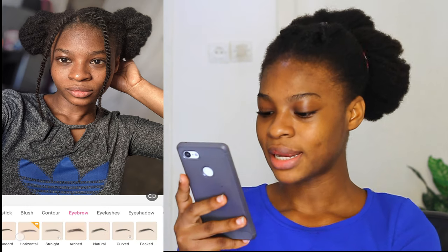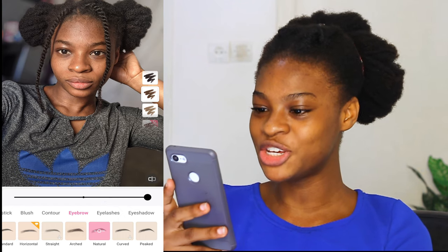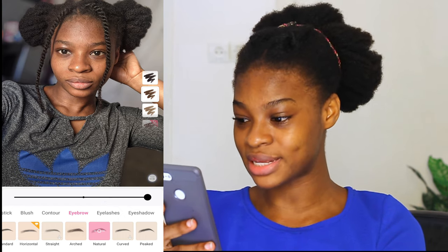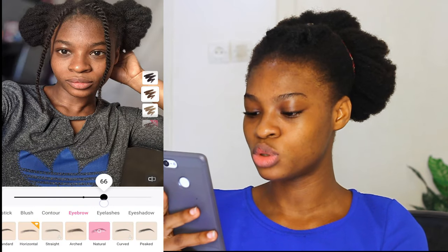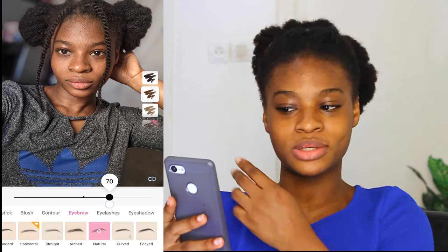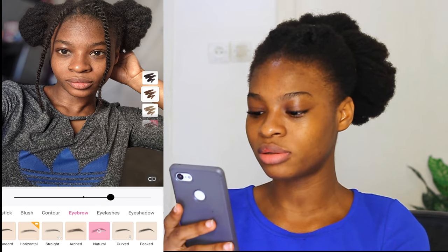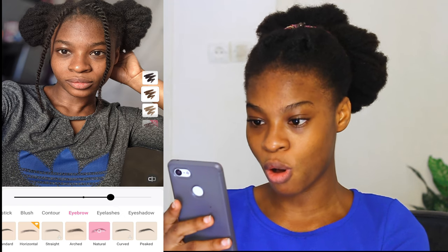The next one we are going to be doing is the eyebrow. The key is making the picture look as natural as possible — we all know it's edited, but we just want to make it look natural and not too cartoonish. I'm going to go with the natural eyebrow and increase the thickness. I'm not going to keep it at 100; I'm going to shift it to 71. Before the eyebrow, after the eyebrow — it's natural enough.